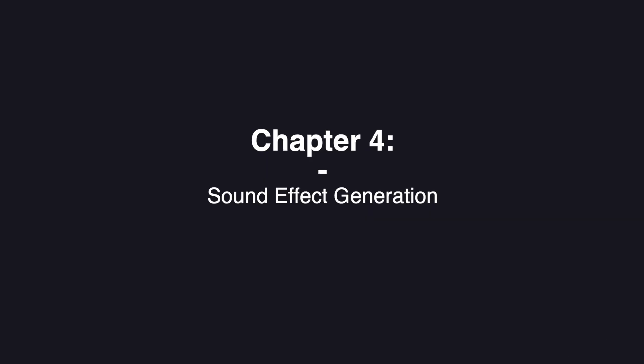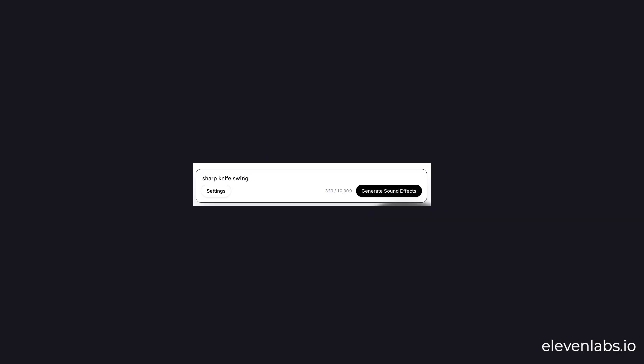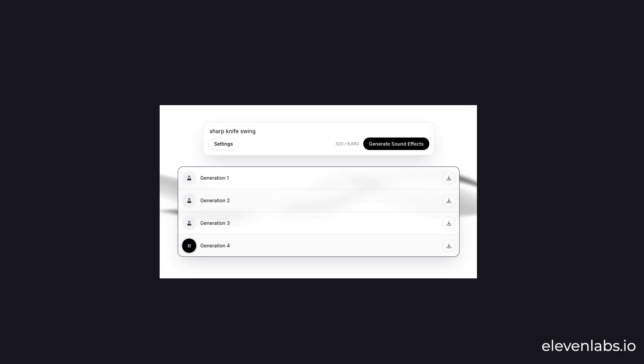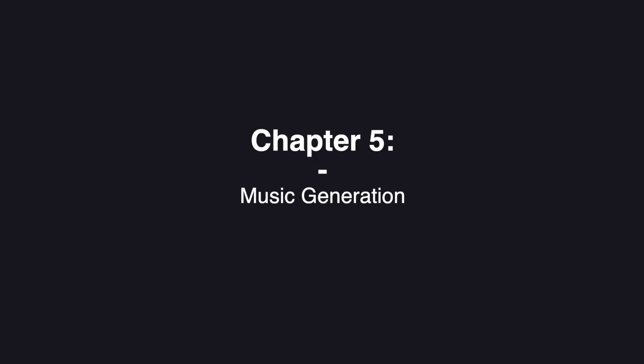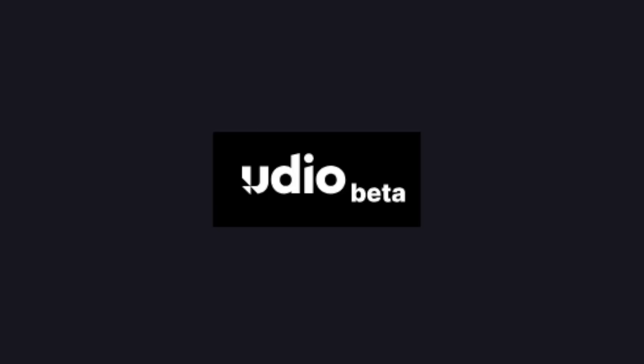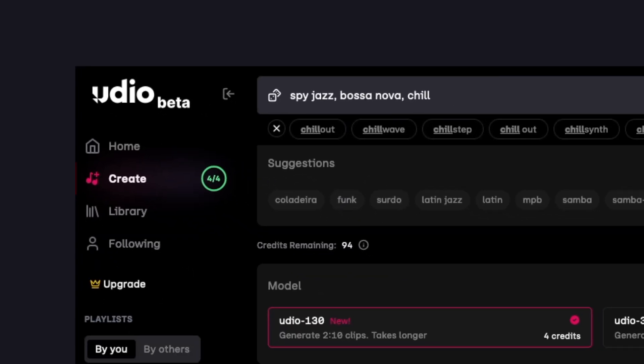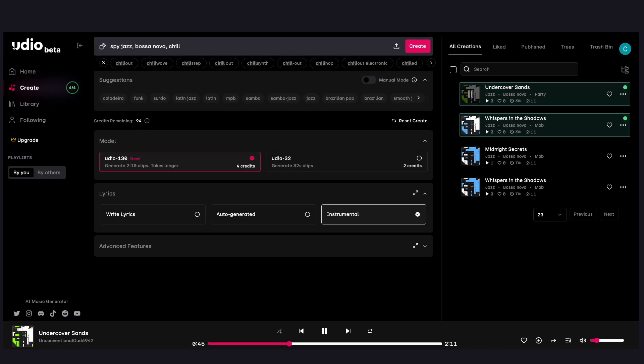Sound effects. I think Eleven Labs is the best option here. Udio generates great ambient music, perfect for game development. Fun fact, the music in this video is all generated by Udio.